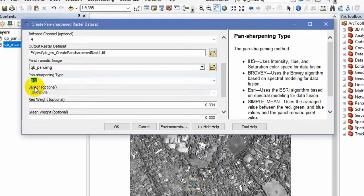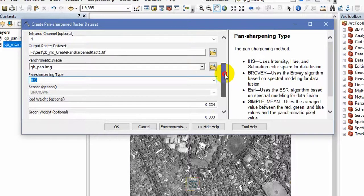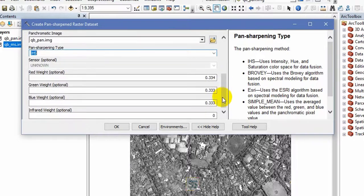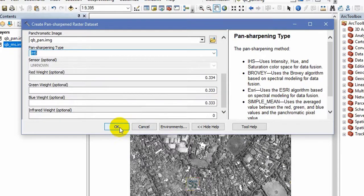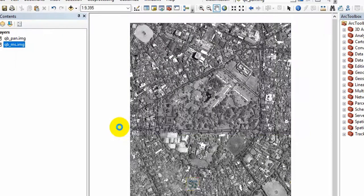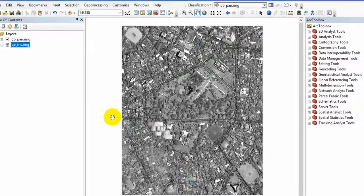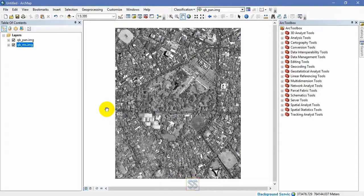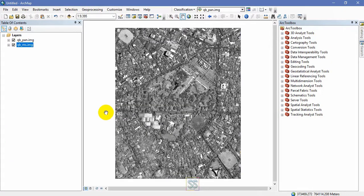So all is set for now. Just click OK and you will get the output. Let's see the output in a bit. It will take some time for the image fusion.